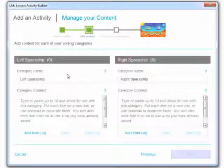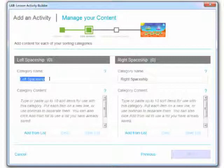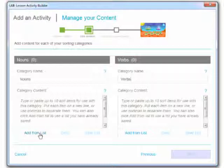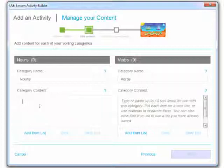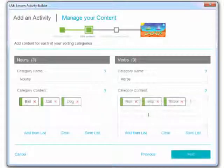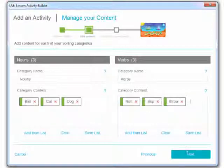Then because we're doing a simple sort we need to choose our category names. And then down here we're going to type or paste up to 10 sorting items. And we can also save and add from lists. So for right now I'm just going to add a bunch in. Now I've got a bunch of words in there. I'm going to go ahead and click next.